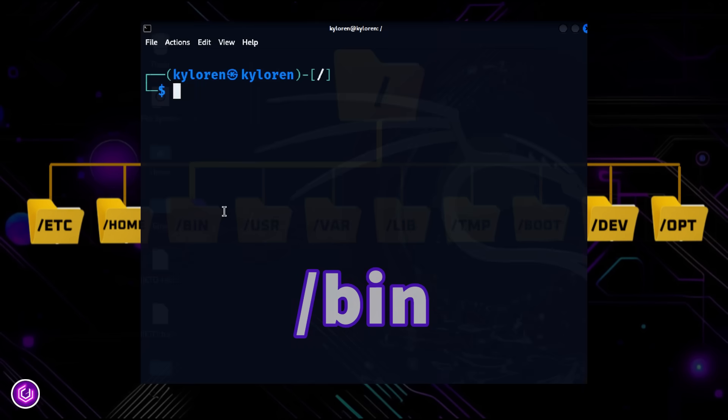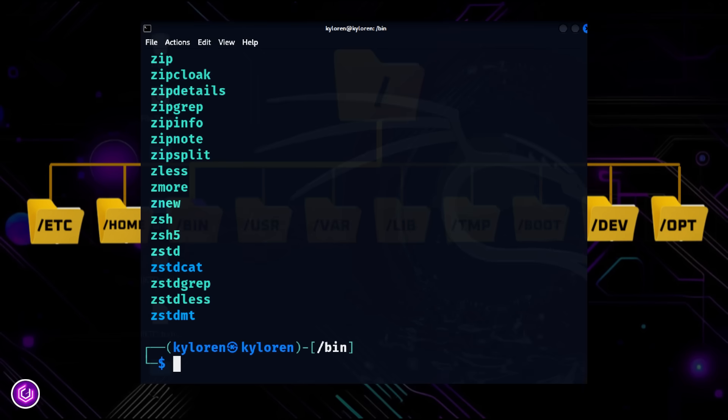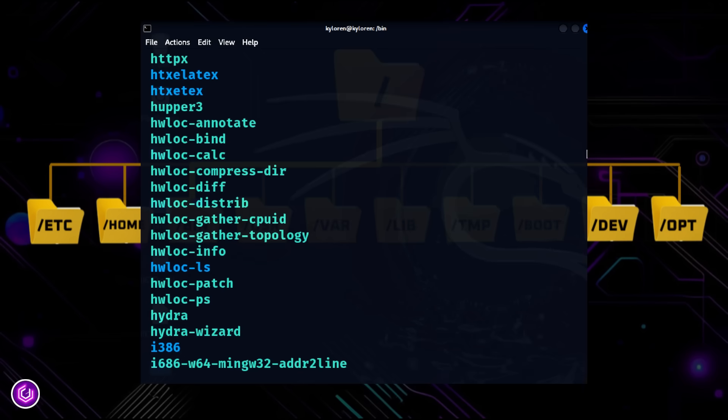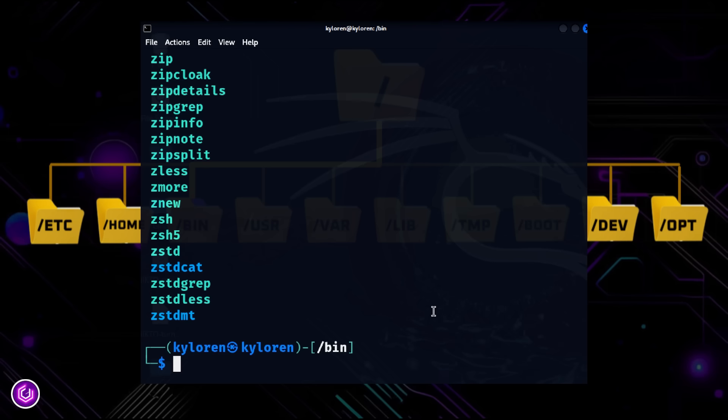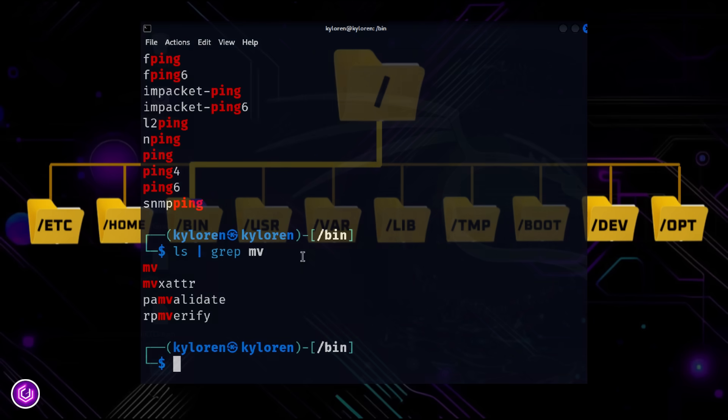Slash bin contains essential command binaries, basic programs like ls, cp, mv, cat, and ping. These are the tools every user needs, even when the system is in recovery mode.